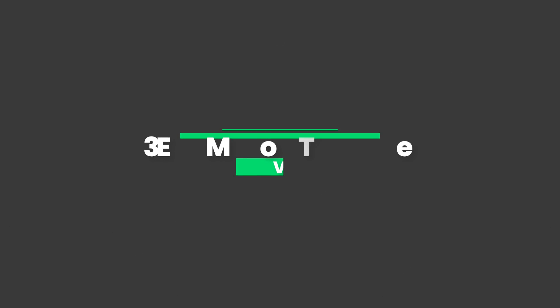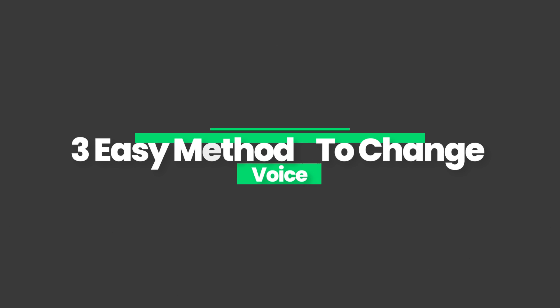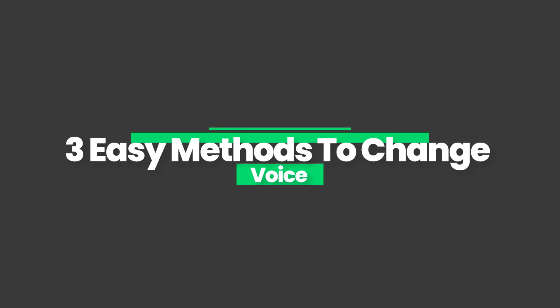So, in this video, we'll show you three different methods to easily change your voice in a video using Filmora 10.